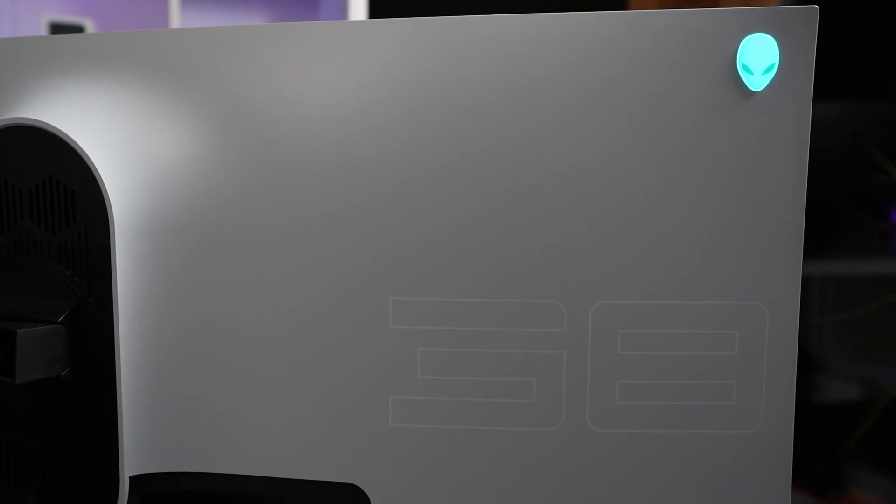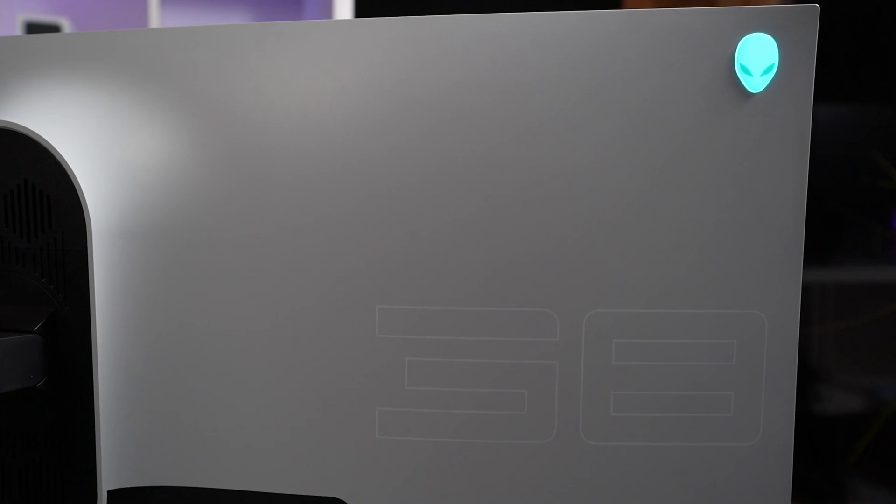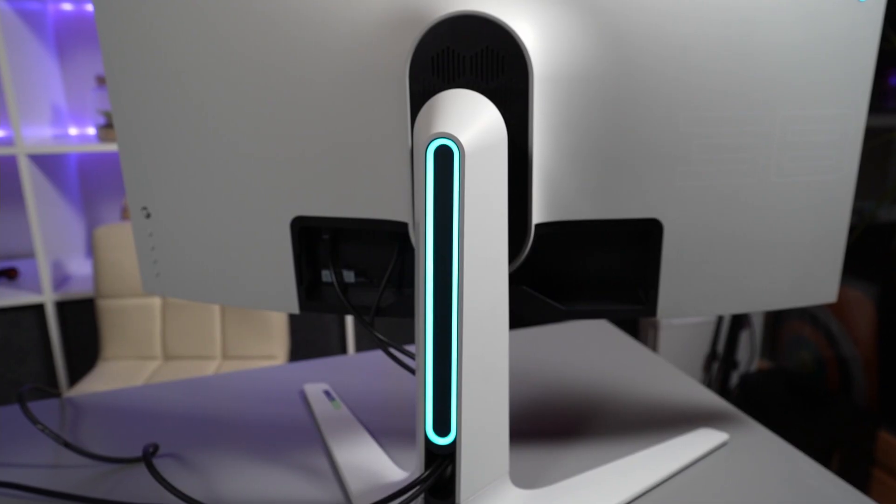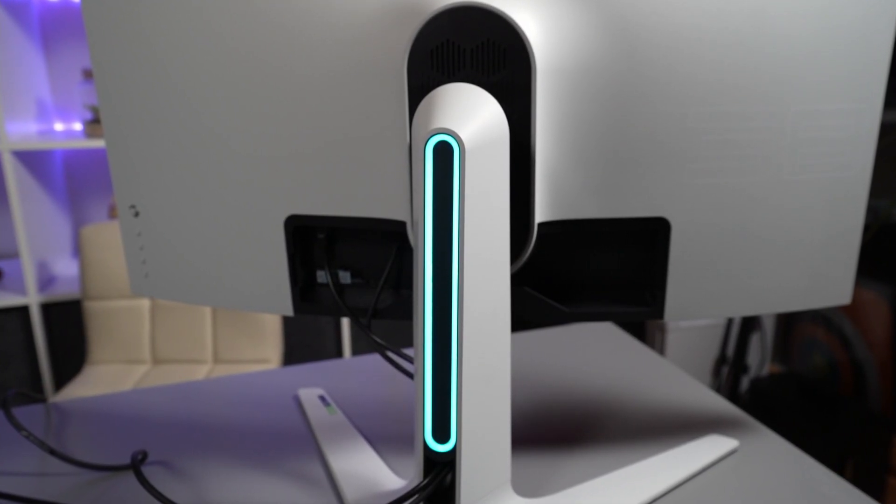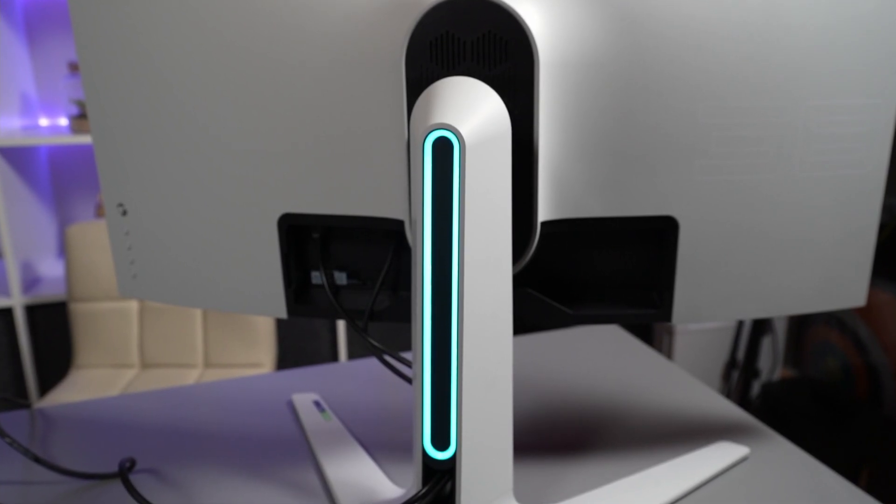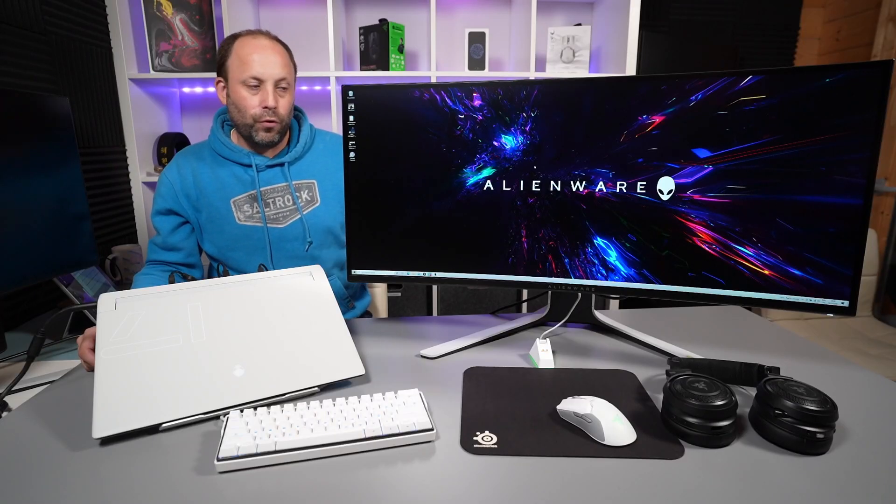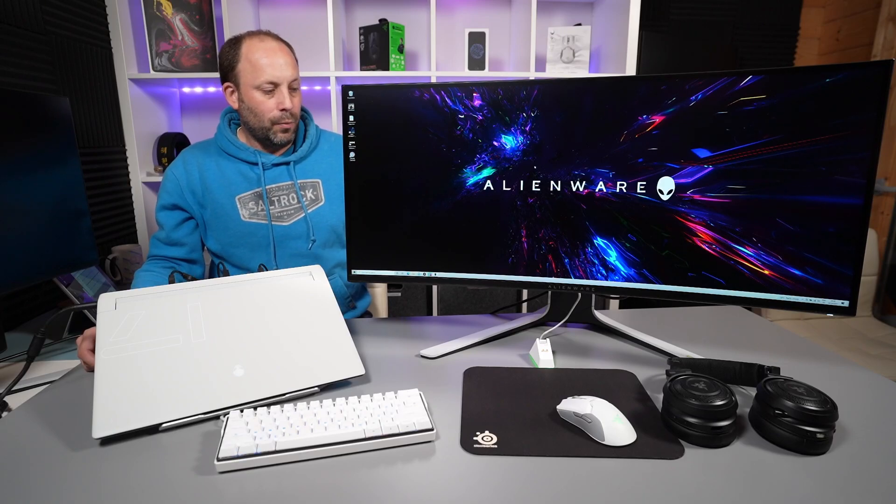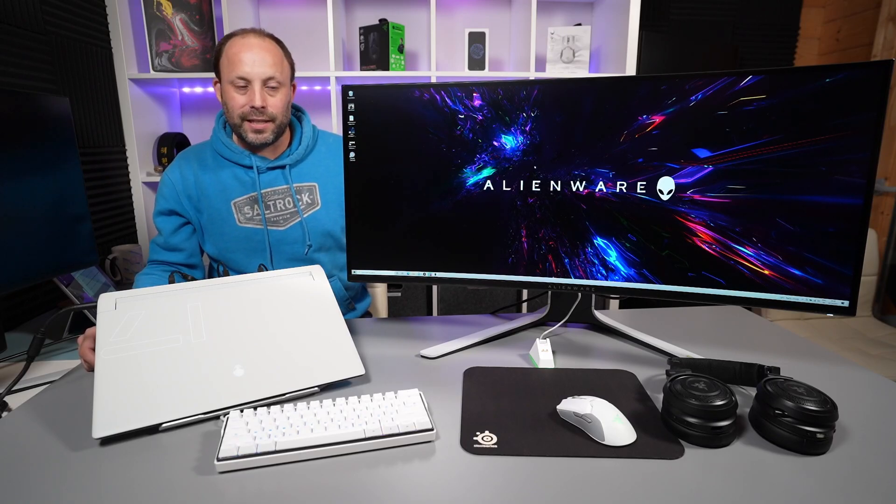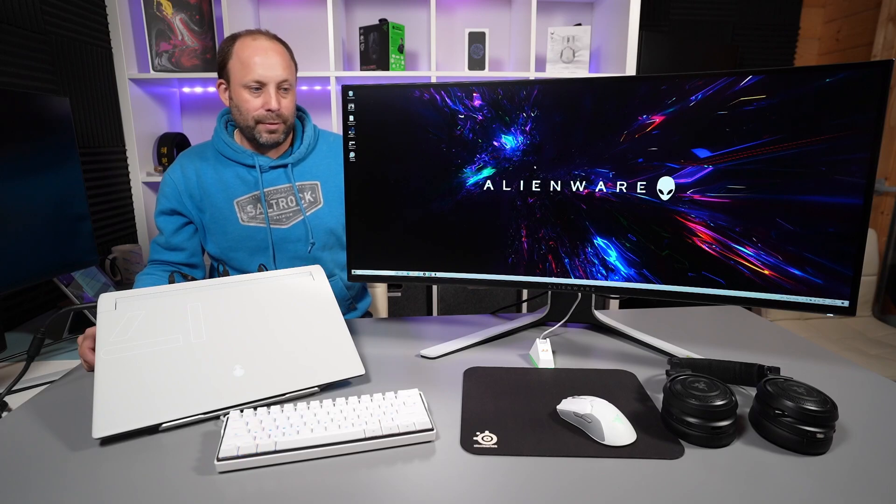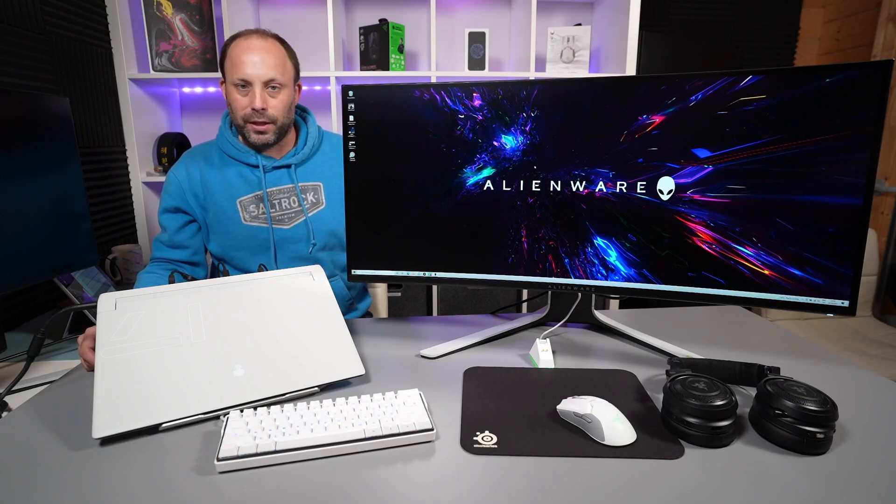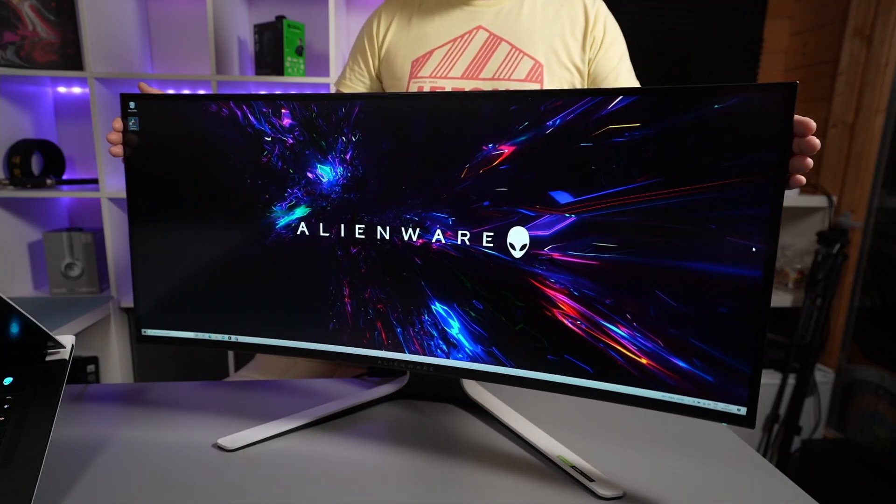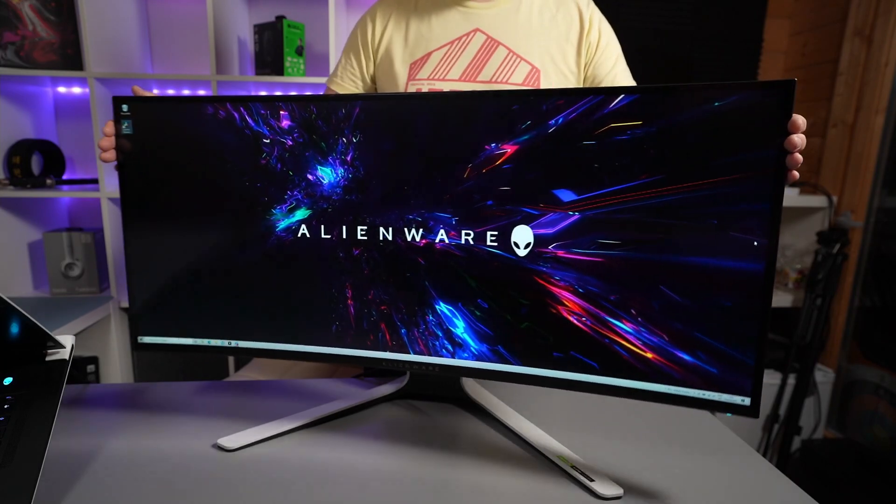Also with this monitor you get the amazing Alienware RGB on the back of the screen. You get the alien head and the lit bar. You can change the color of those in the monitor itself or in the Alienware command center. You've also got a nice four port USB hub built in which you can plug peripherals into the bottom of the screen itself. That can be very useful if you've got a headset or a mouse you want to plug into the monitor.